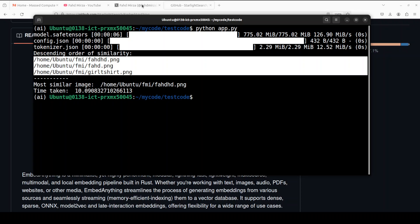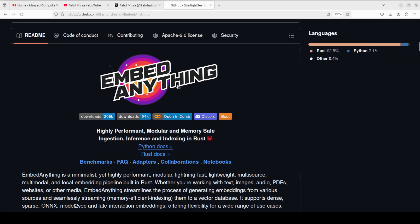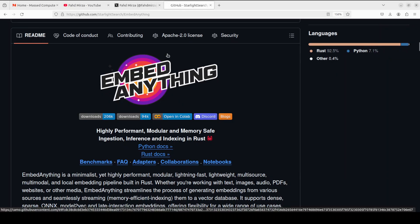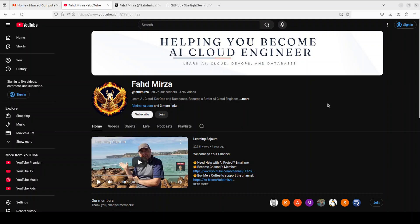You can see that the results are very impressive and I will drop the link to this Embed Anything in video's description. Again, please follow me on X if you're looking for AI updates without hype and fluff. Please like the video and subscribe and consider becoming a member as that helps a lot. Thank you for all the support.